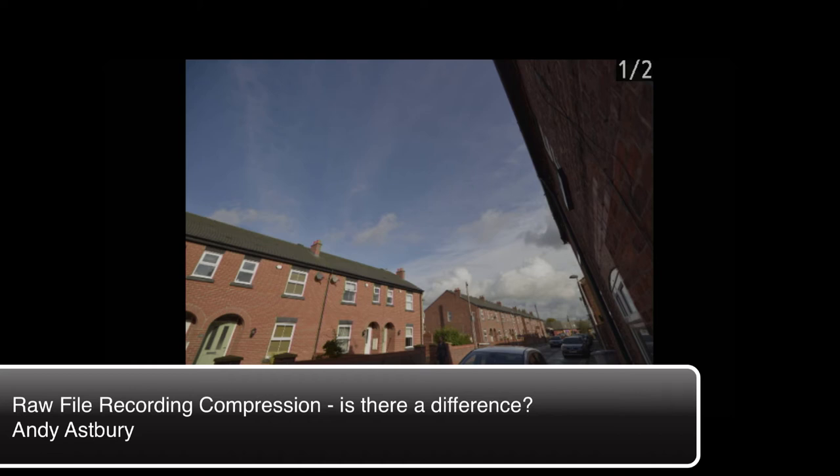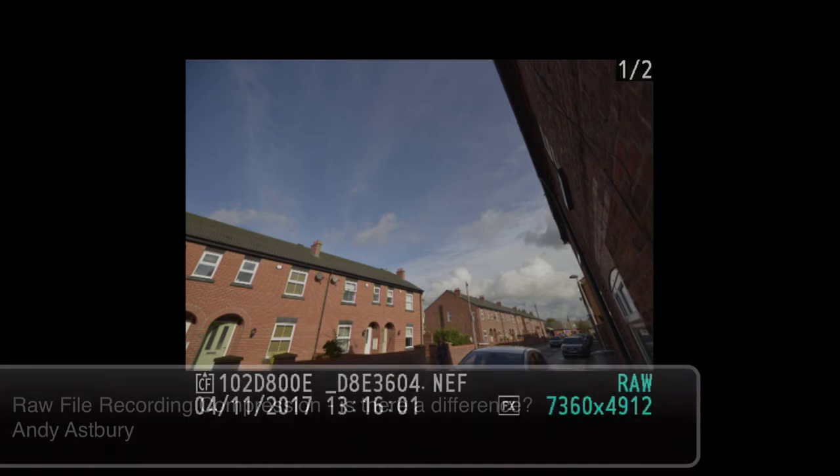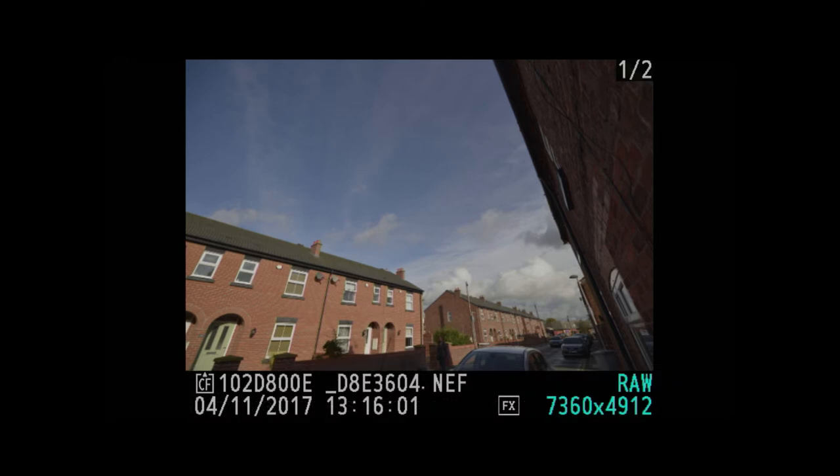I've just been outside and taken this uncompressed RAW file on the Nikon D800E, and what I've done is come inside, put the lens cap on, and shot this black frame. Now what I'm actually going to do is a series of three image overlays of these two files at different compression settings.